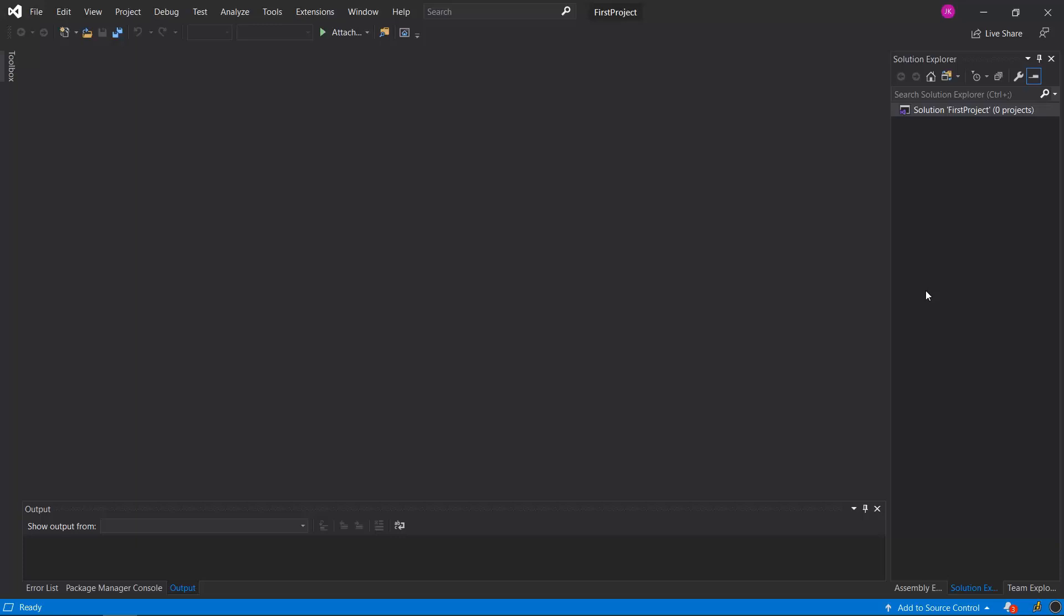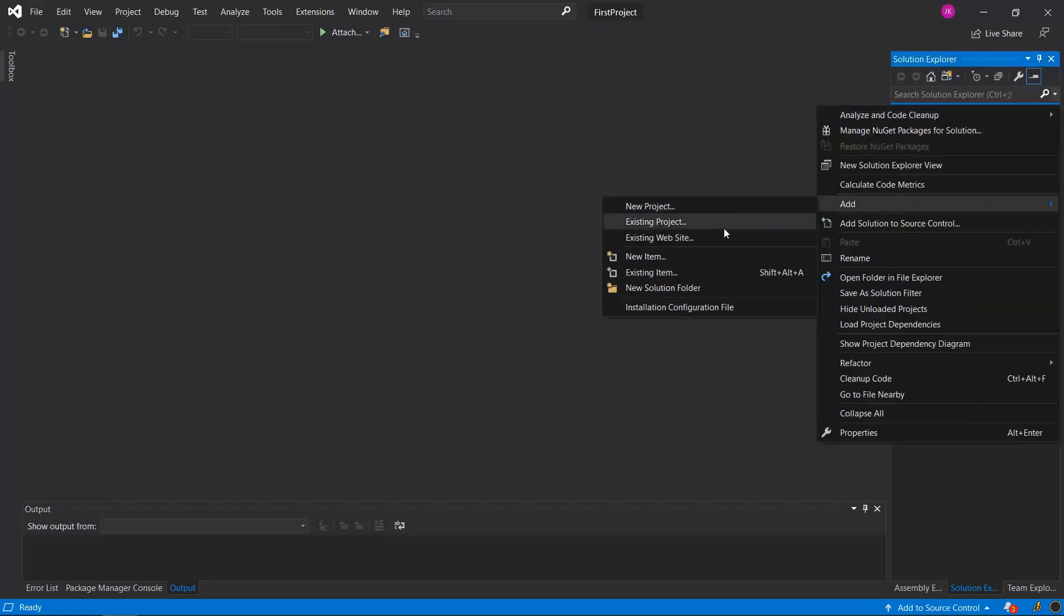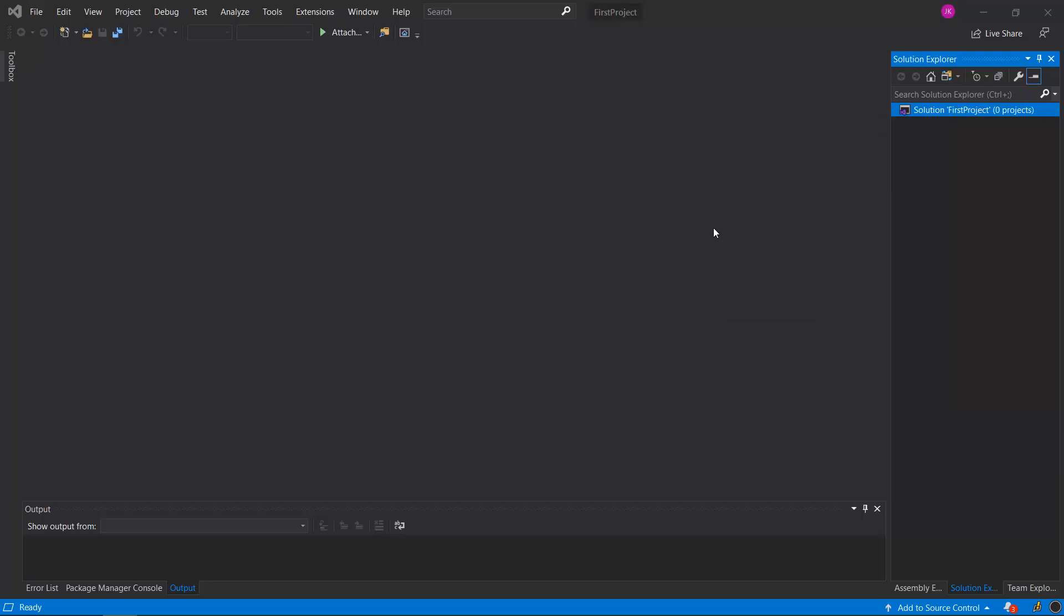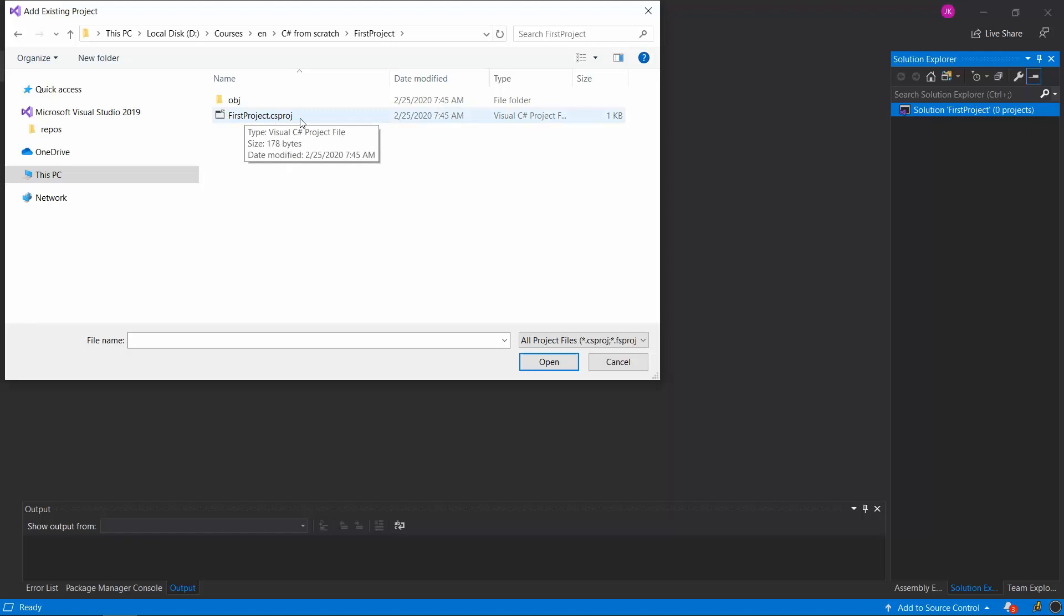We'll have to add that project to the solution in order to see it in the Solution Explorer window. We can achieve that in two ways. Either we can run the command dotnet sln add and point to the .csproj file, which is the first project .csproj. Or do it directly in Visual Studio by right-clicking on the solution, then add existing project.